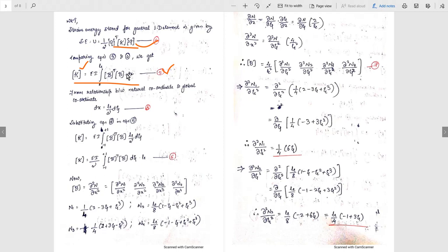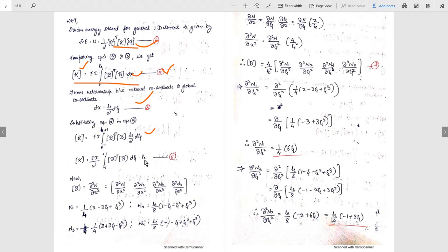We can directly use global coordinate shape functions for B and B^T, but using those terms becomes tedious. To simplify, we use natural coordinate shape functions — the Hermite shape functions. We convert dx in terms of dxi. When converting from global to natural coordinates, the limits change from 0 to LE to minus 1 to plus 1. From the relationship between natural and global coordinates, dx equals LE/2 dxi. Substituting gives K equals EI times the integral from minus 1 to plus 1 of B^T B (LE/2) dxi.